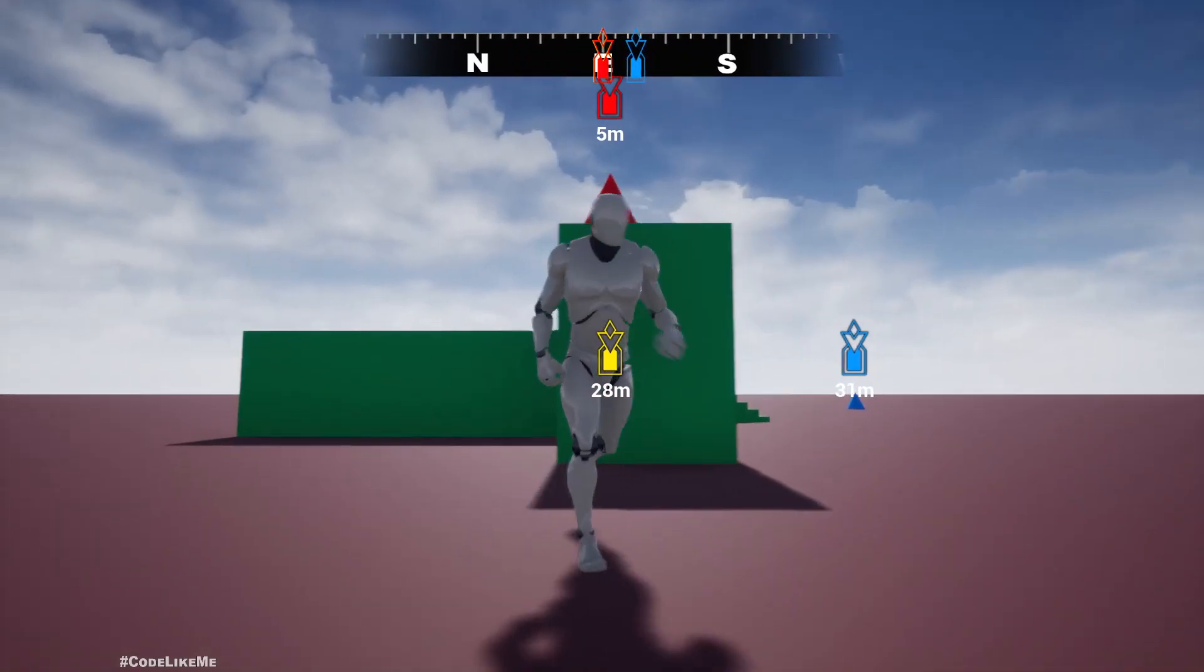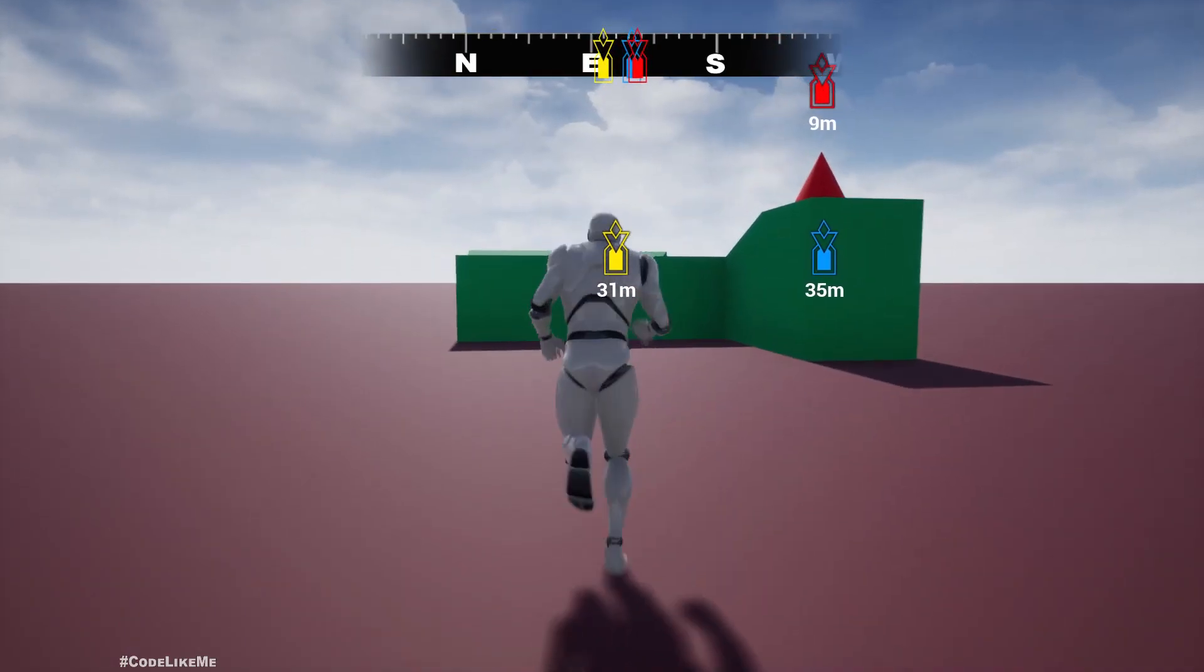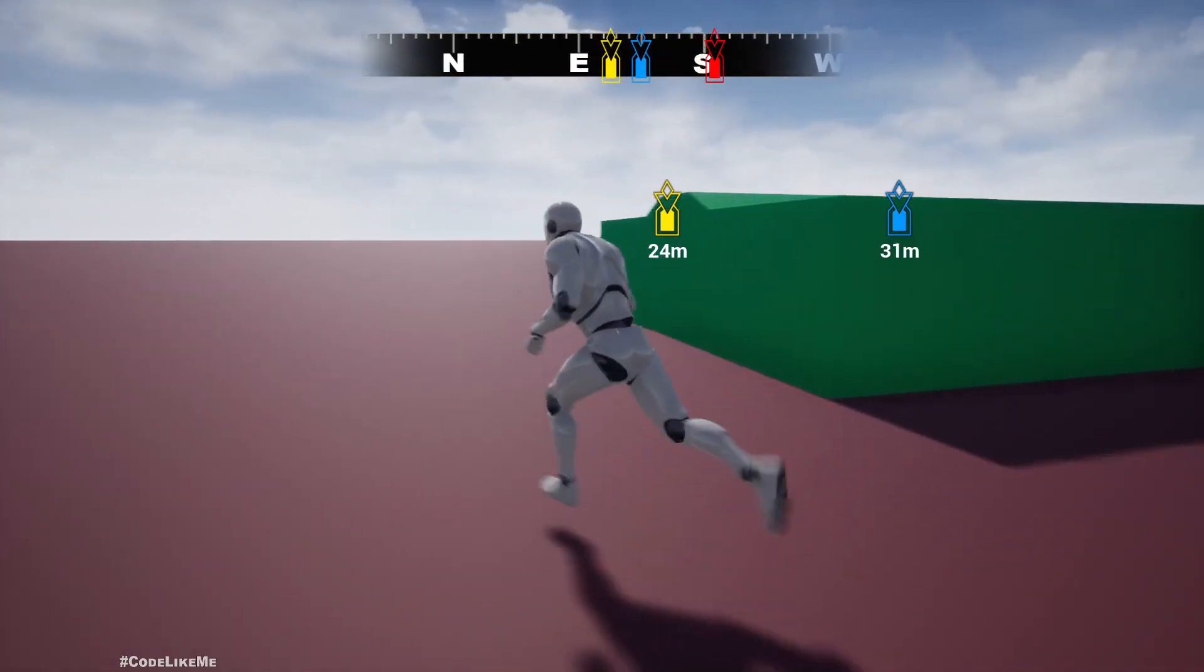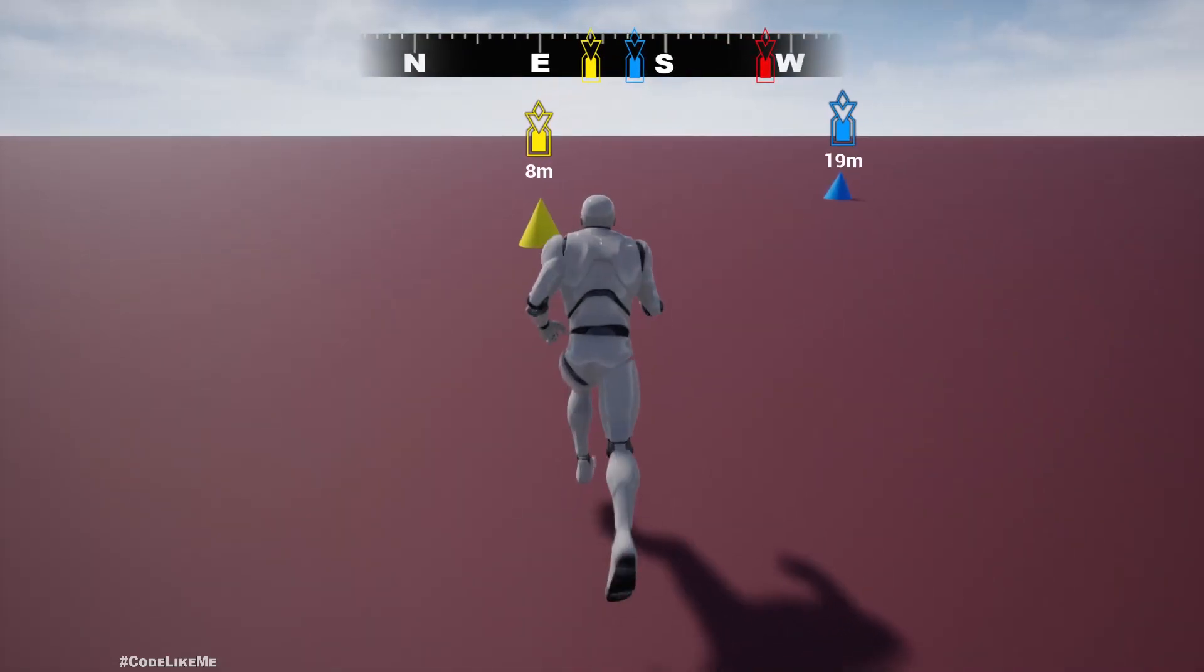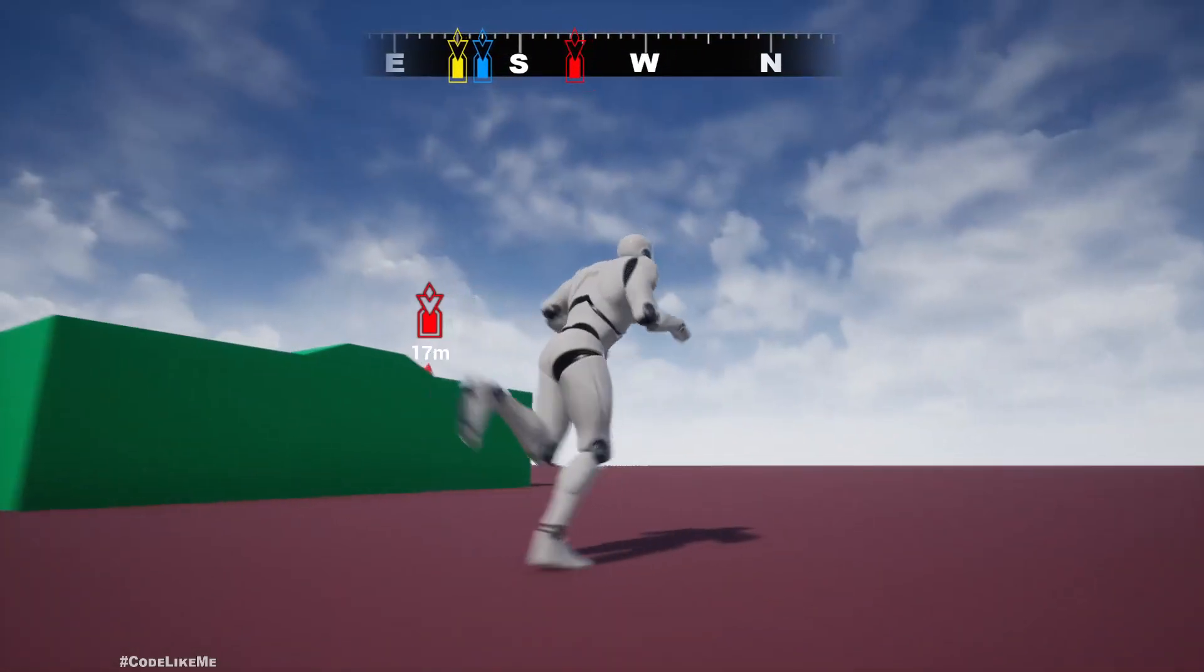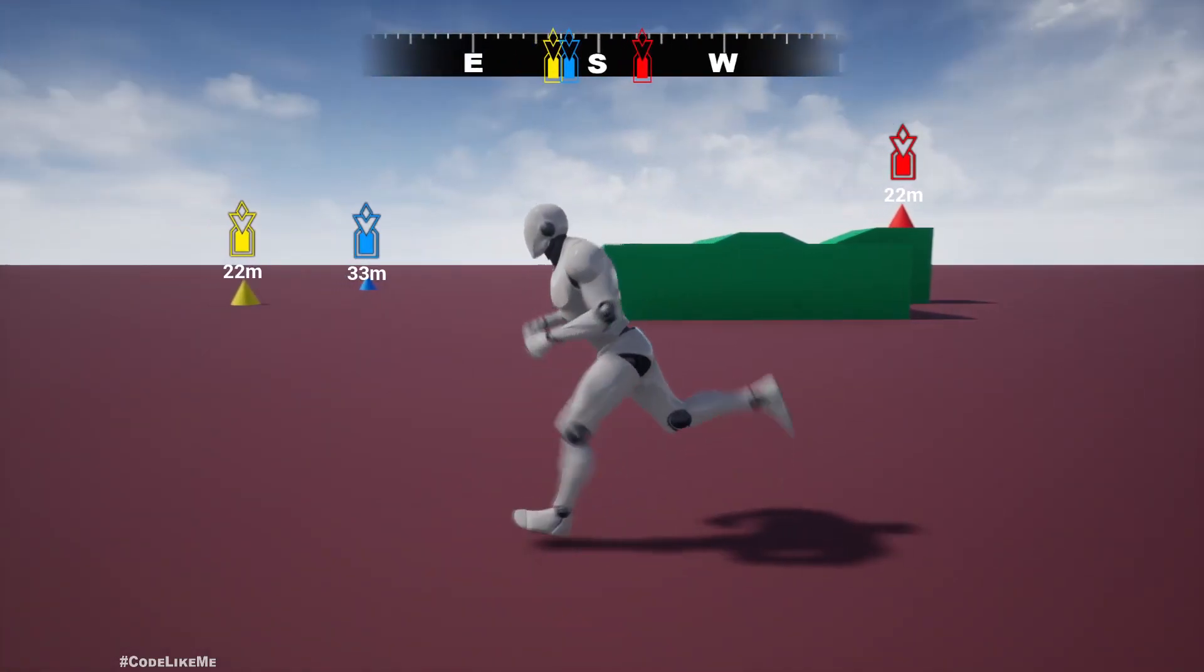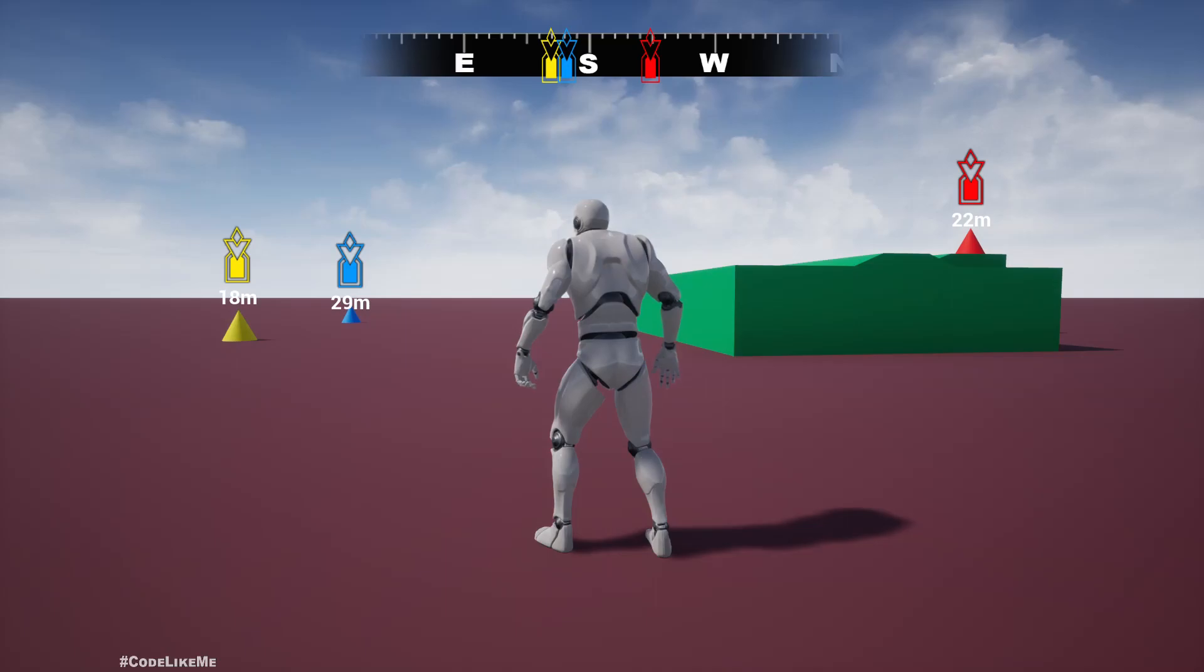So as you go closer, the distance will be updated. Let's see how to implement this waypoint marker or objective marker today.